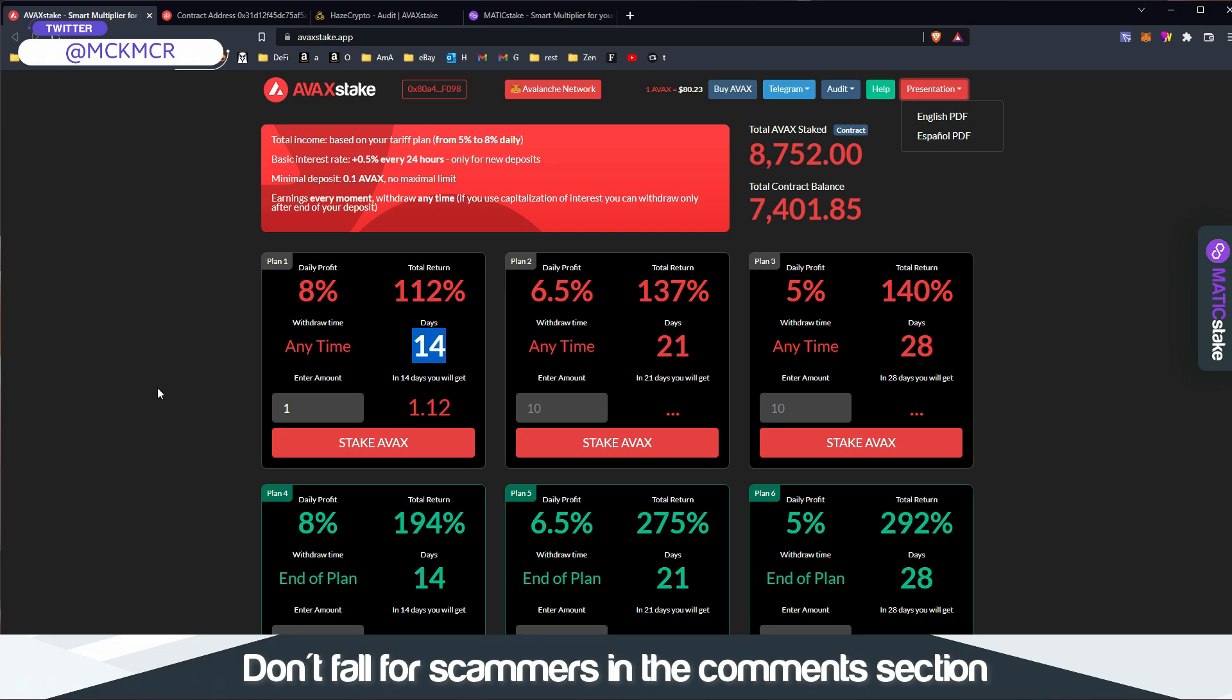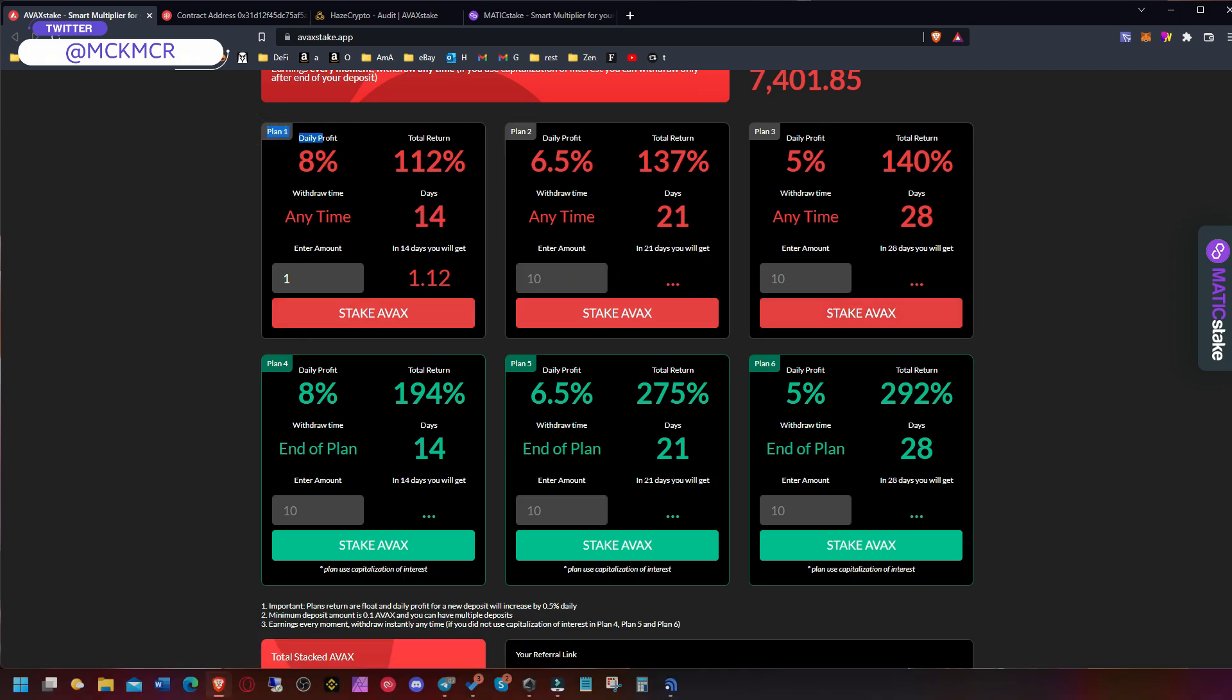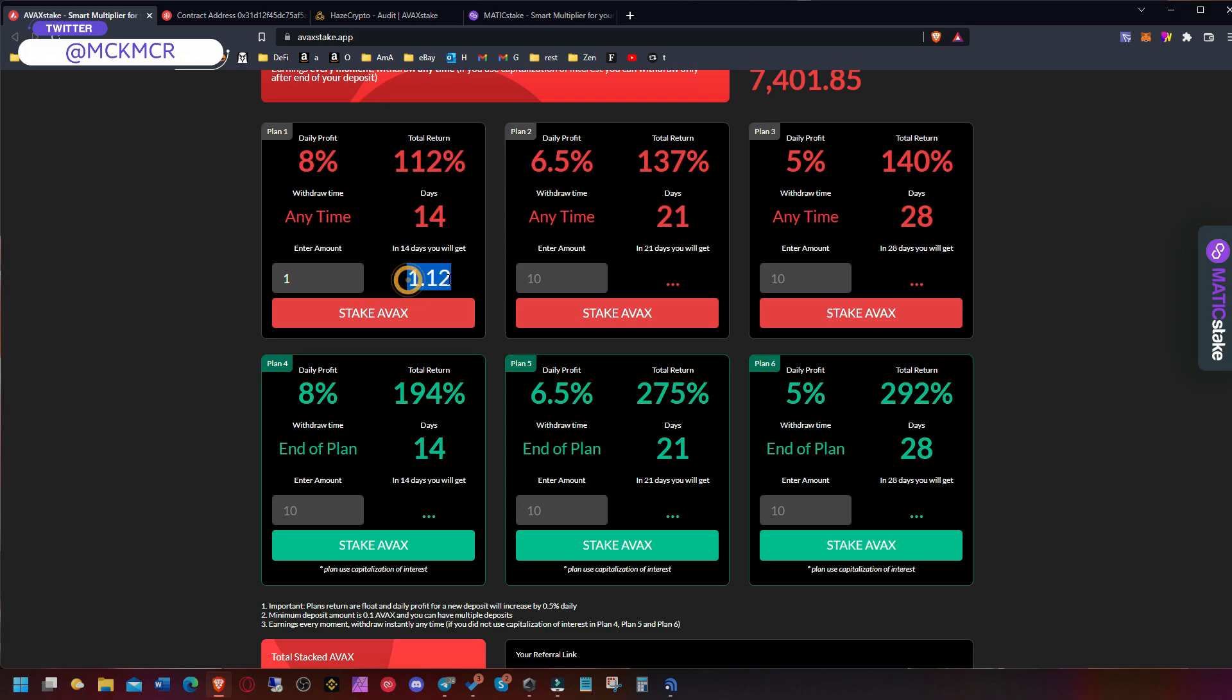Let's get to the plans. You've got two types of plans. The red ones are when you can withdraw your profits daily. In this case, every day you get 8%, so 0.08 Avax if you stake one Avax, and it will get to 1.12 in 14 days.